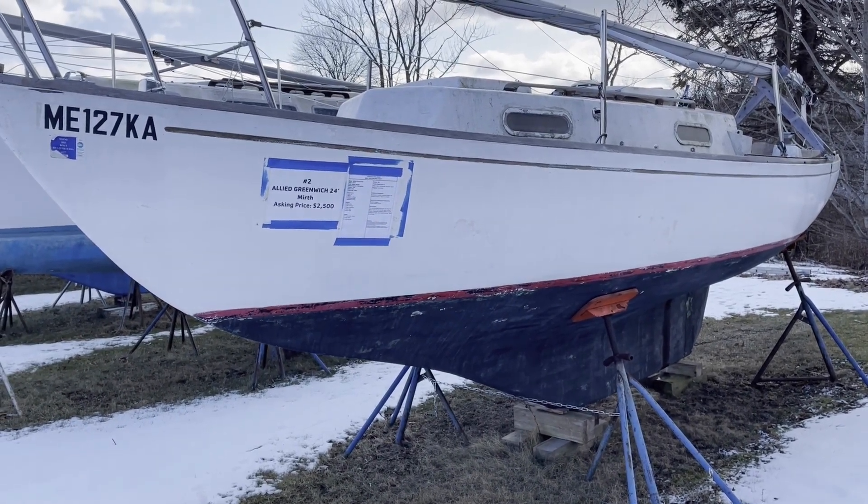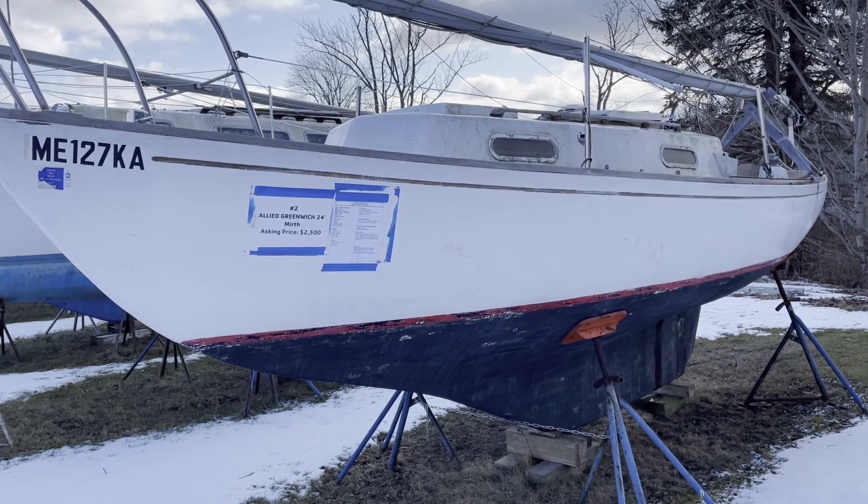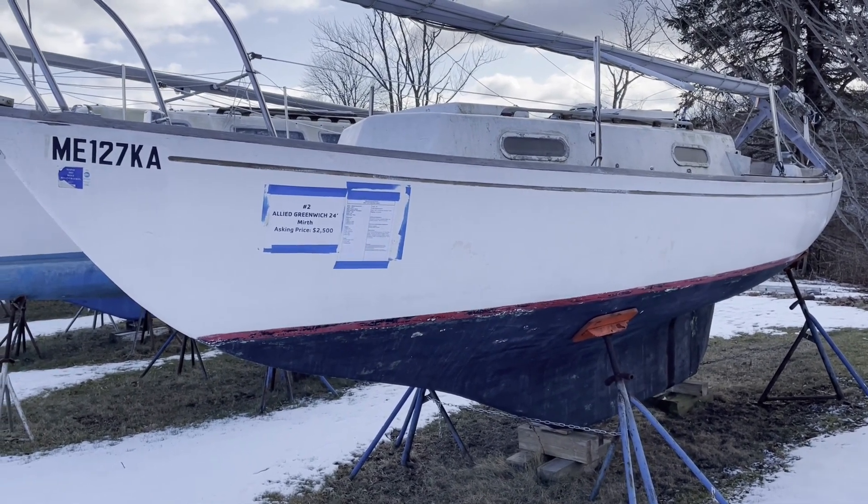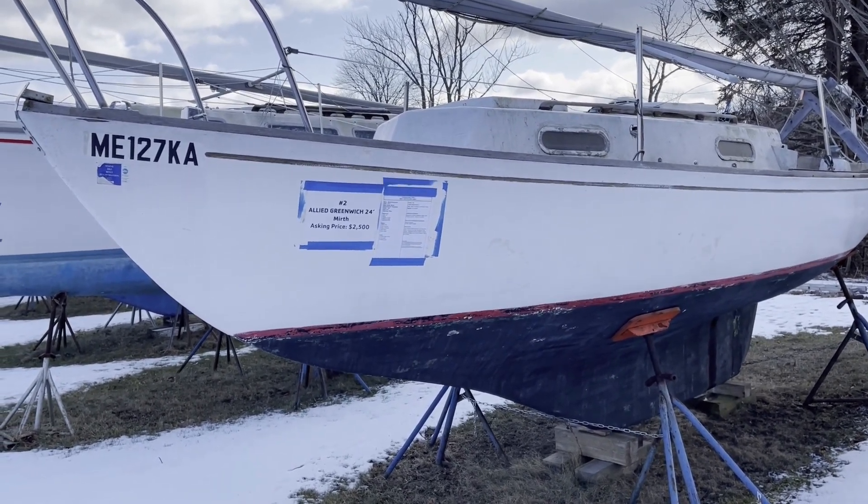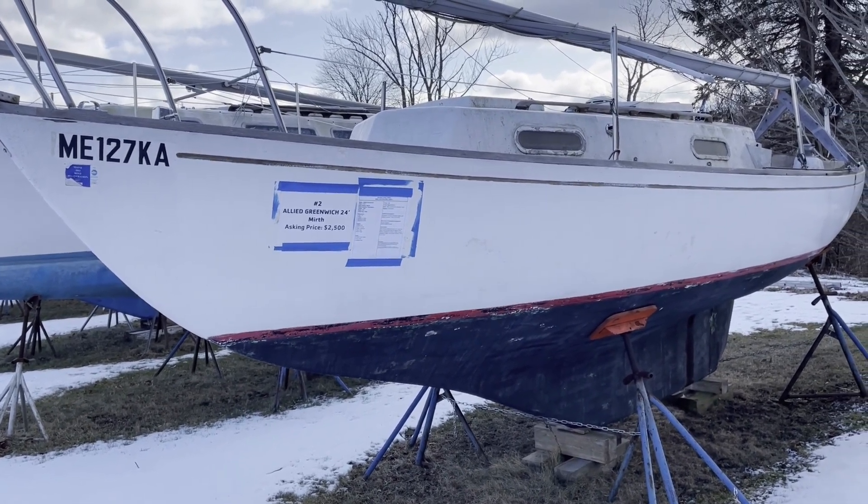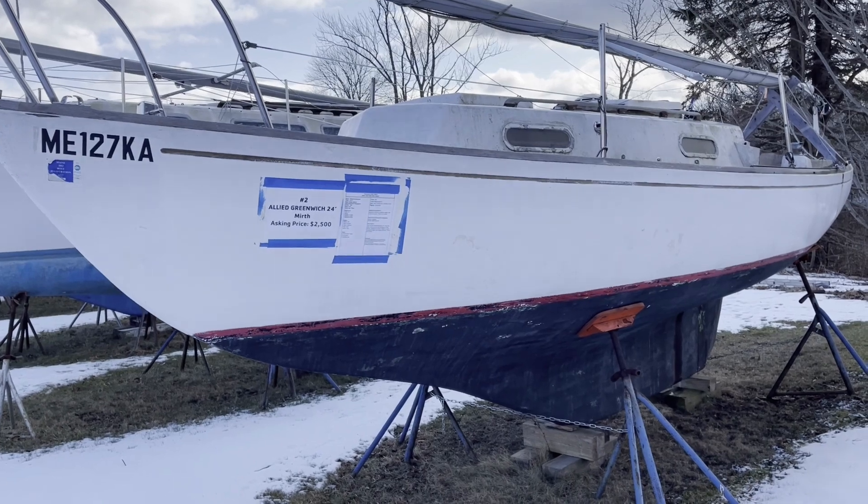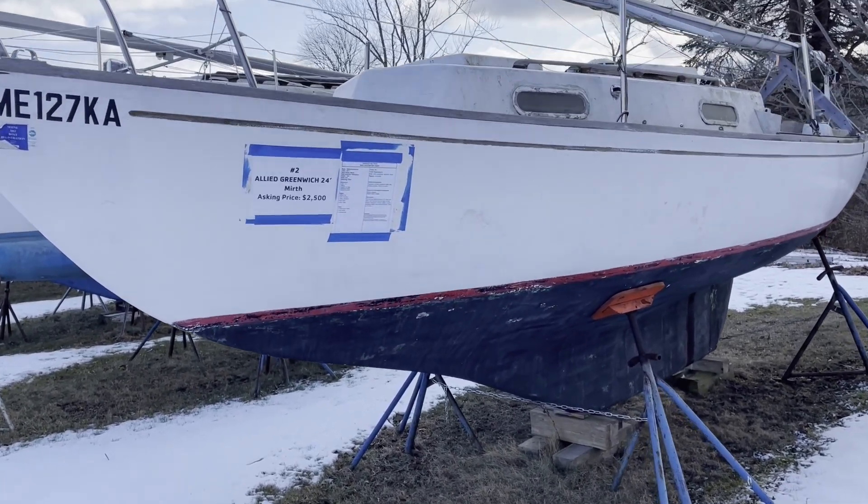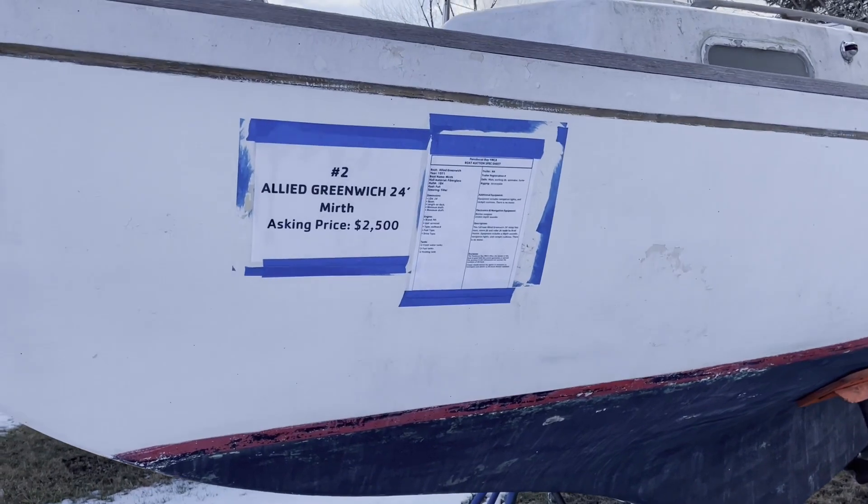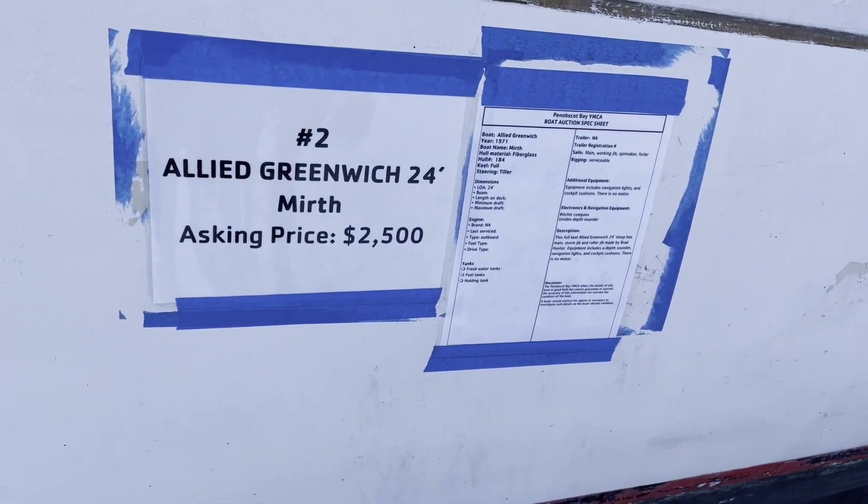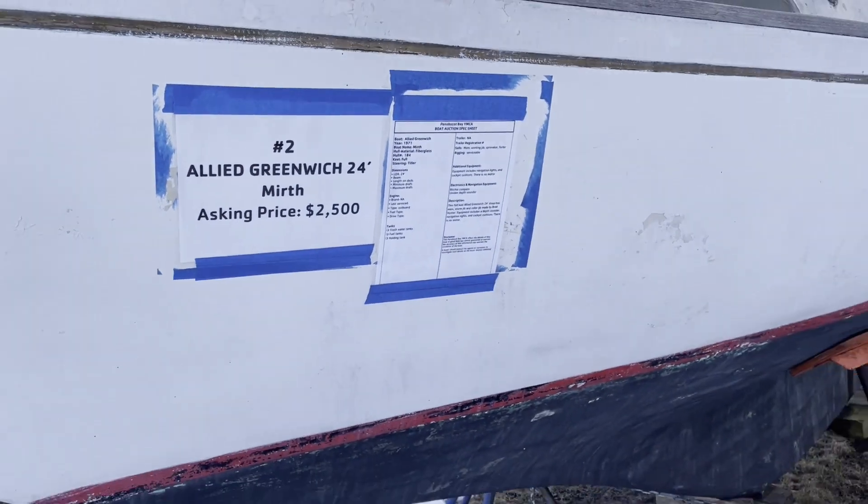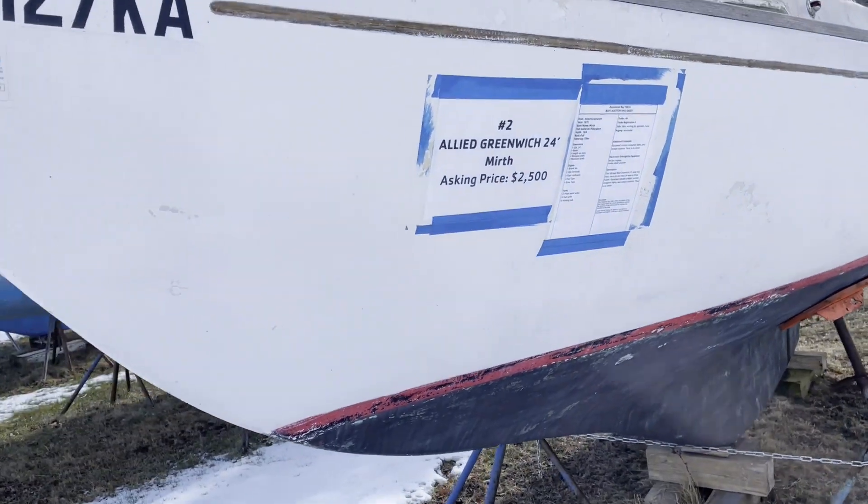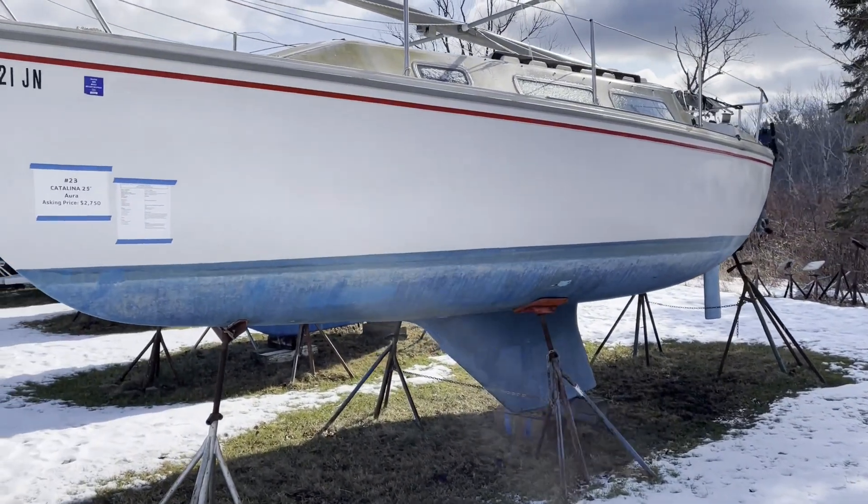Okay. Hey, everybody. So every year the Camden Rockport YMCA has a boat auction where boats are donated and proceeds go toward programs at the YMCA. So I just was driving by and I saw these and I was like, hey, let's check these out because I am a boat fool. I love boats. So I'm just going down the list here. We've got an Allied Greenwich 24-footer asking price is $2,500. I'll take some stills of these and we can look at the sailboat data for these back at the home office.